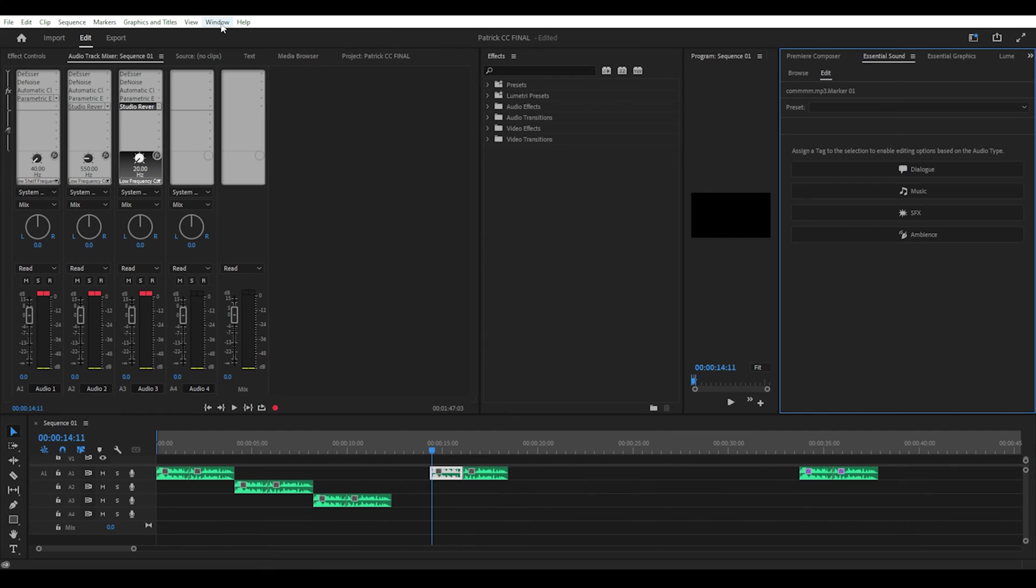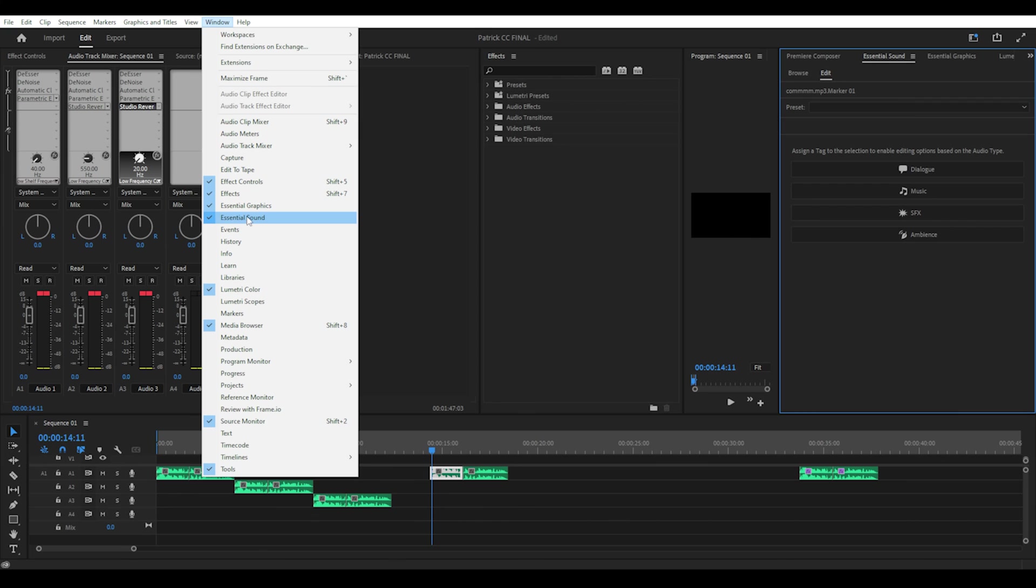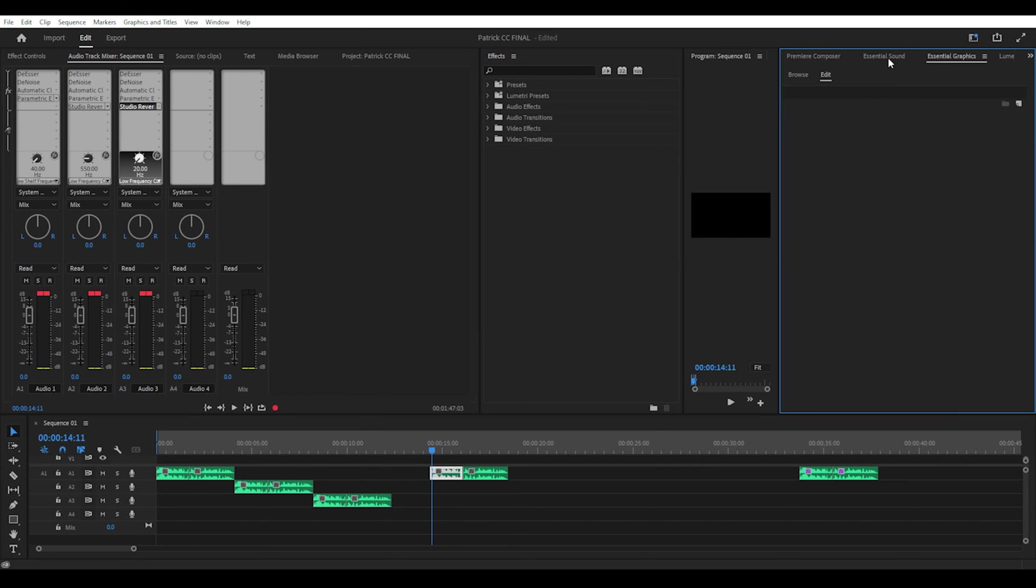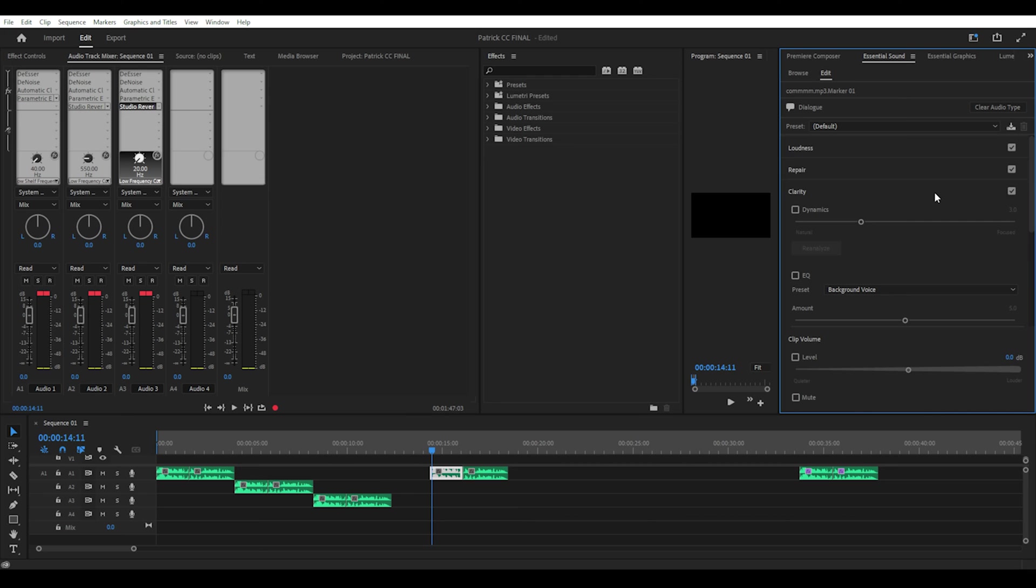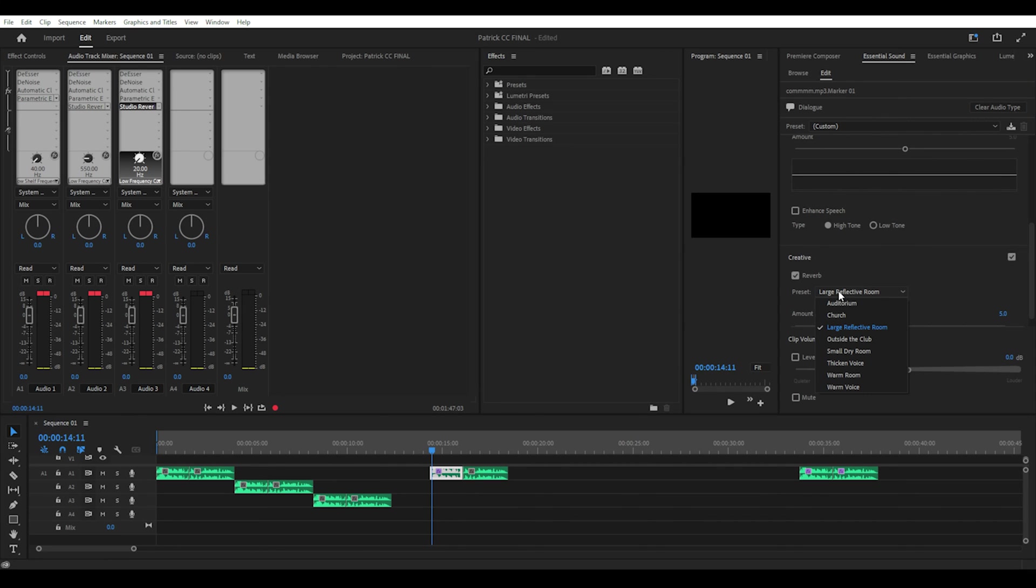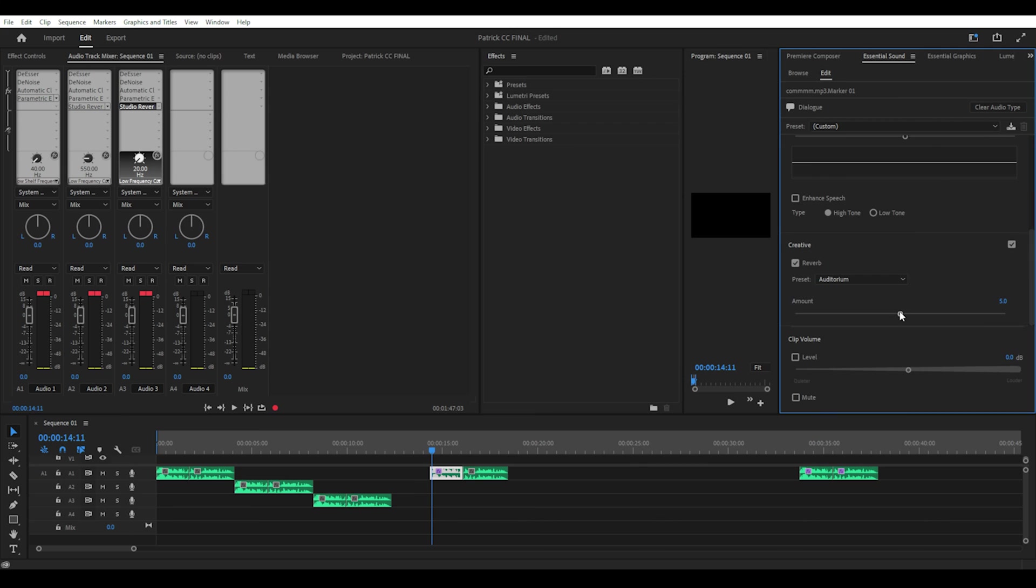The second way you can do this is you can edit the essential sound settings of a specific clip. If you scroll down to creative on the essential sound panel and select reverb and change it to auditorium or any other preset that you prefer and play around with the amount until you are happy with it.